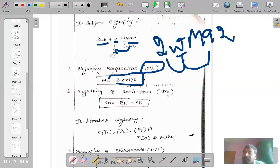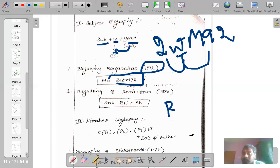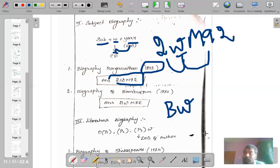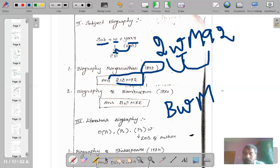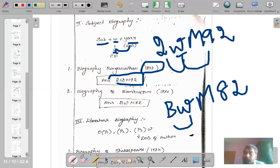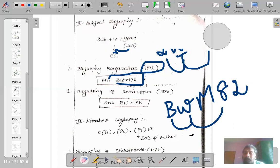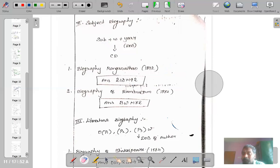For biography of Ramanujan, who was born in 1882, and the book discusses his contribution to mathematics: the main class is 'B' for mathematics. You add W to denote biography of a person in mathematics, then the year of birth 1882 is written as MA2. This is how you construct numbers for subject biographies.